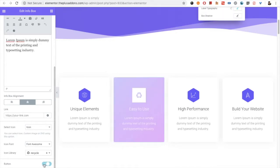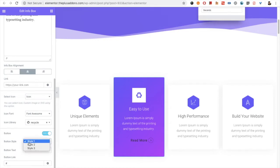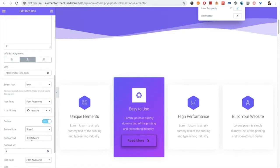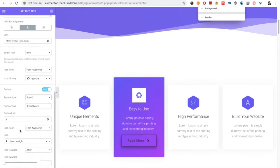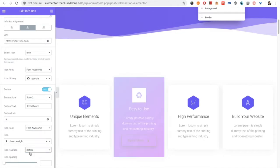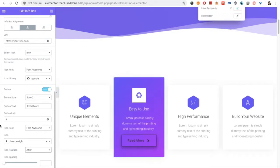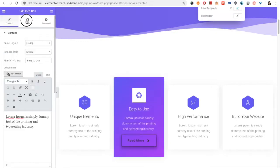You have the button option — you can turn it on or keep it off. If you turn it on, there are three styles to choose from, along with button text, link, and font options. You can also choose the icon, icon position, and icon spacing. All options are available here.